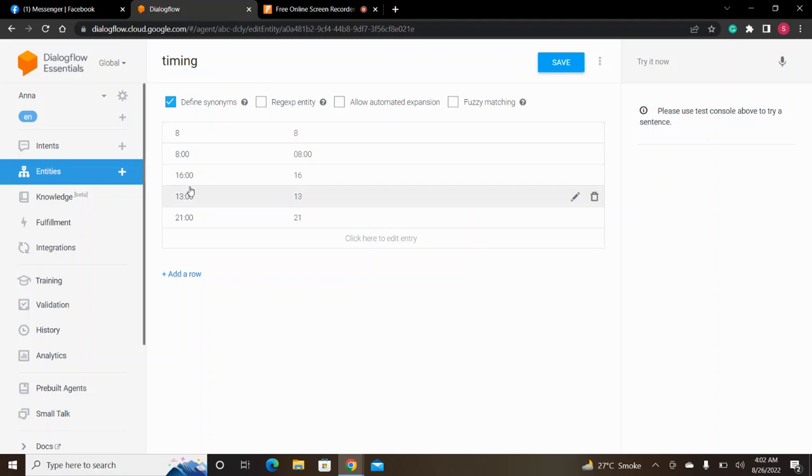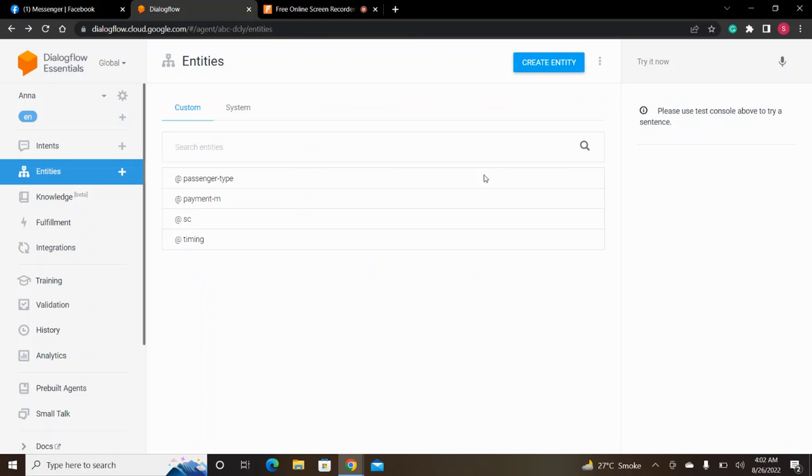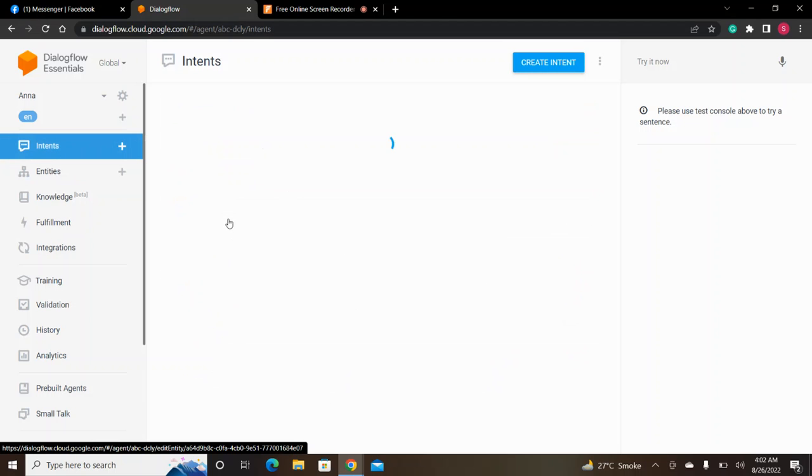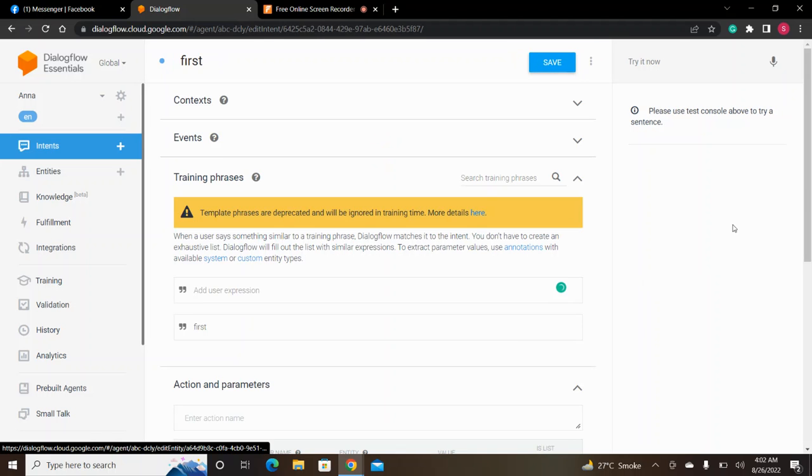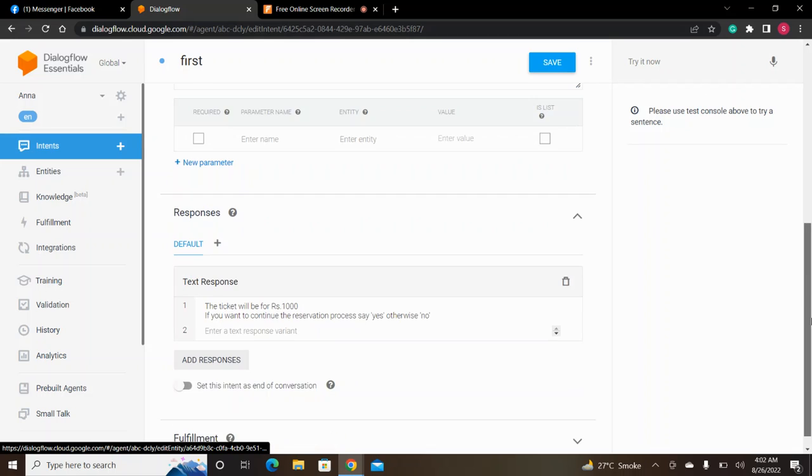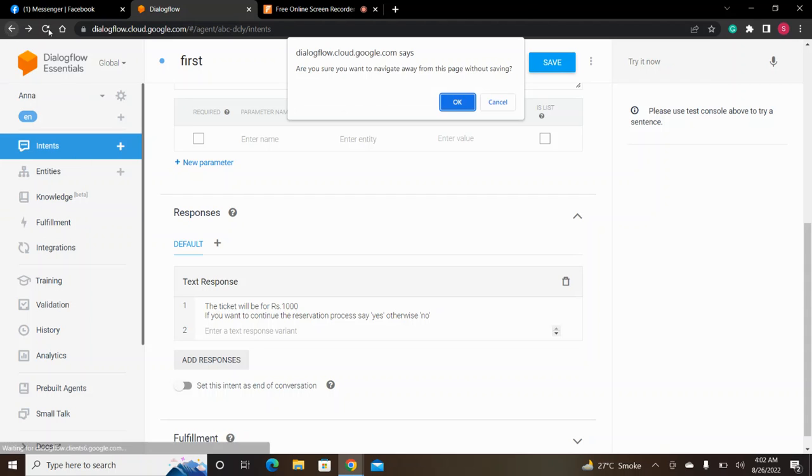The timing options are 8, 2, 16, 9, 13, and 21. Suppose they choose 9 o'clock. Then we go to the intent for first, economy, or business class. It will show the ticket price and ask if you want to continue.